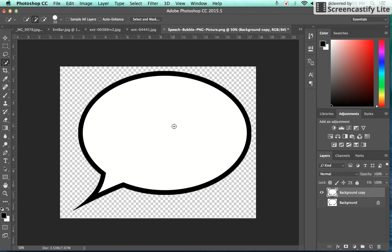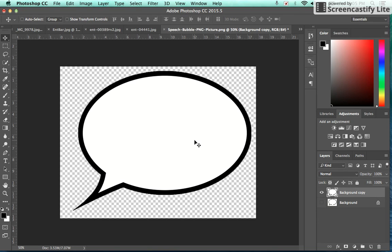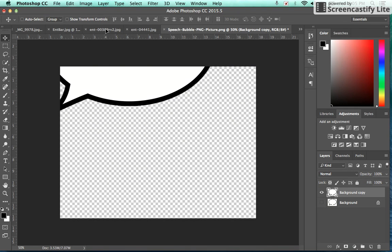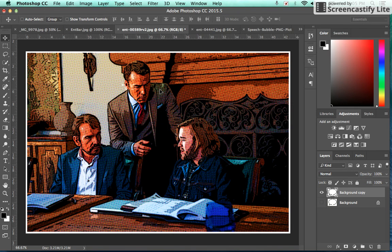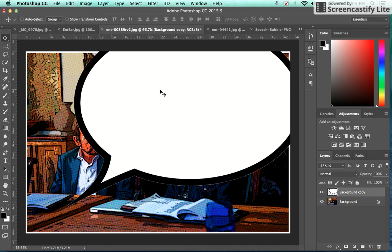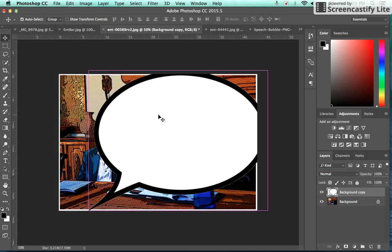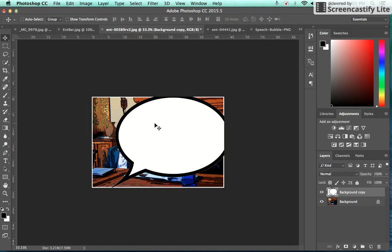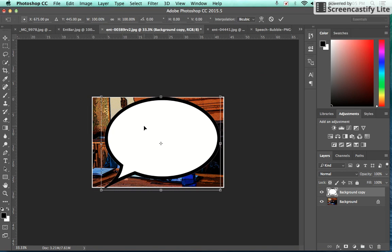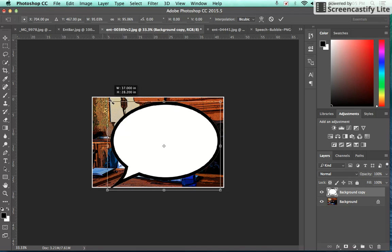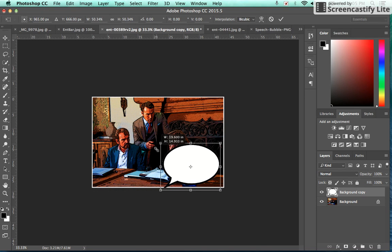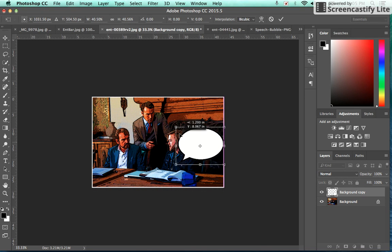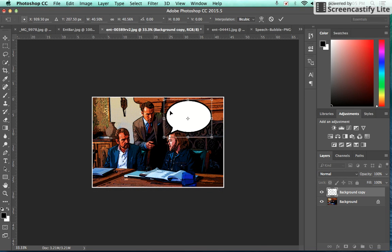And now I have my final speech bubble that I'm going to be using. So when I'm ready, all I have to do is just take this speech bubble, drag it and drop it into my image. If it's a little big, just hit Command T or Edit, Free Transform, and I can scale down the size of my bubble here.